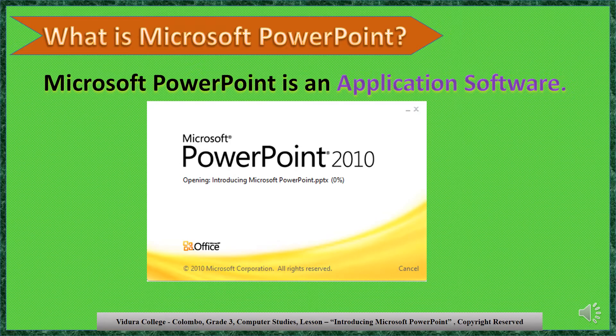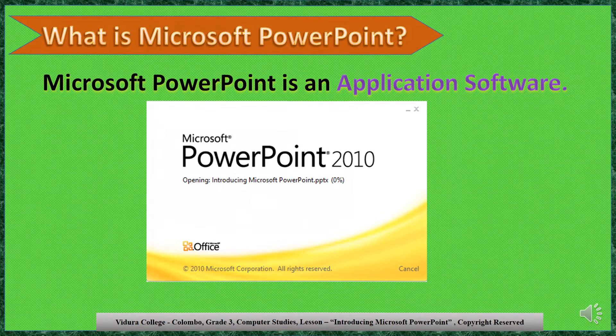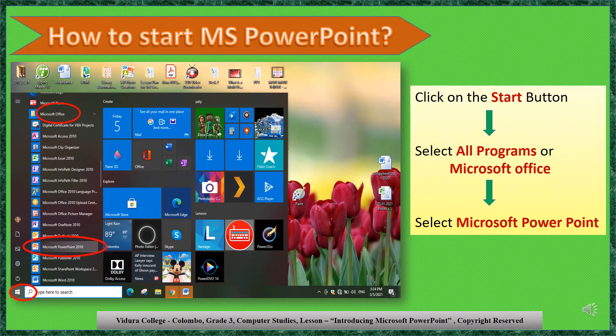Let's see how to start Microsoft PowerPoint. Click on the Start button. Select All Programs or Microsoft Office, then select Microsoft PowerPoint.